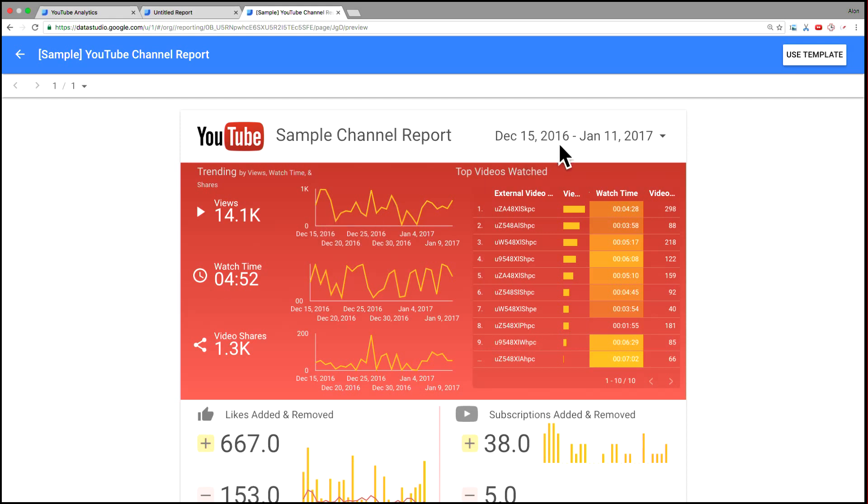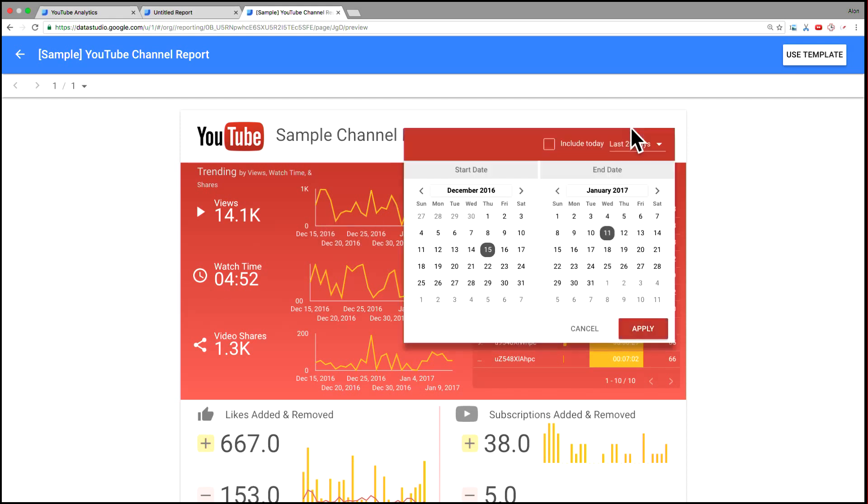In the upper right, we've got a date selector, which allows you to filter the report for various time periods.